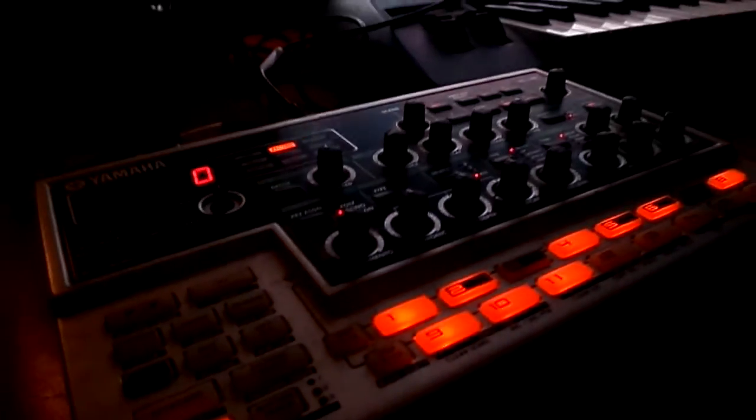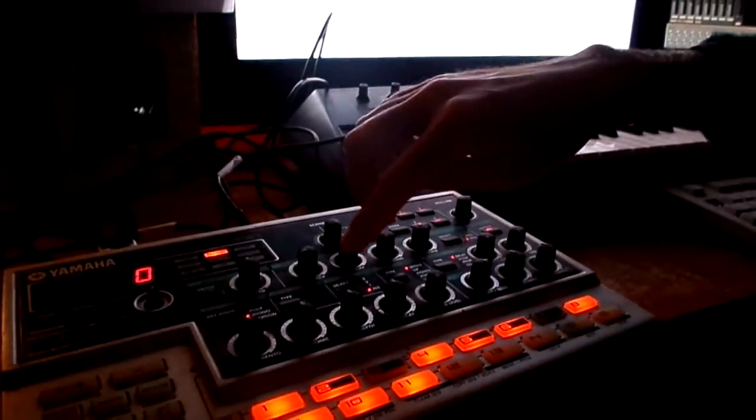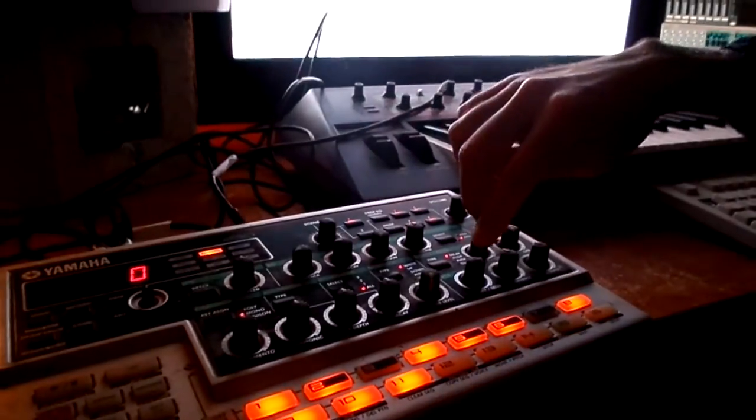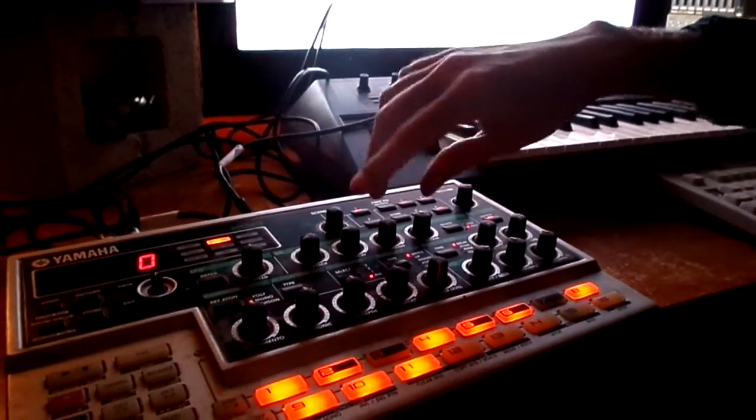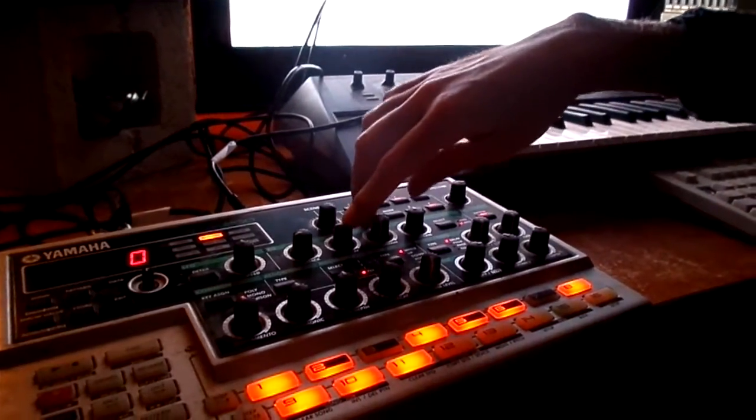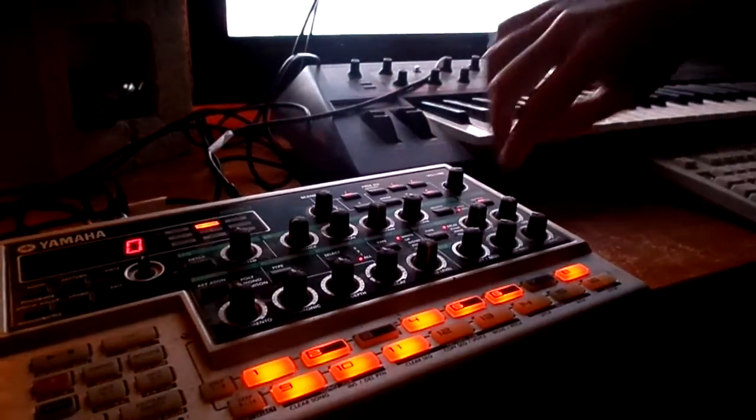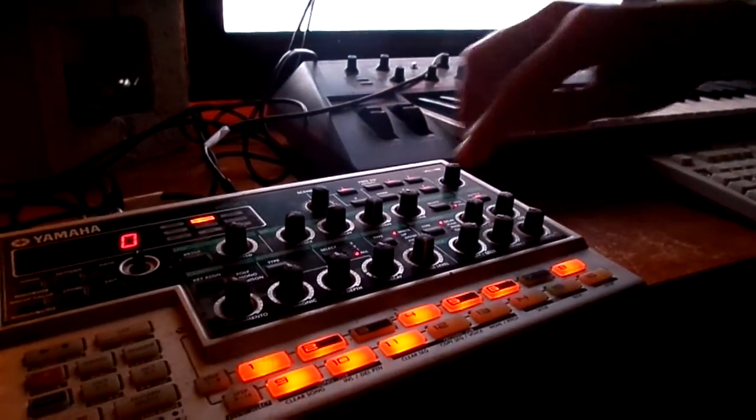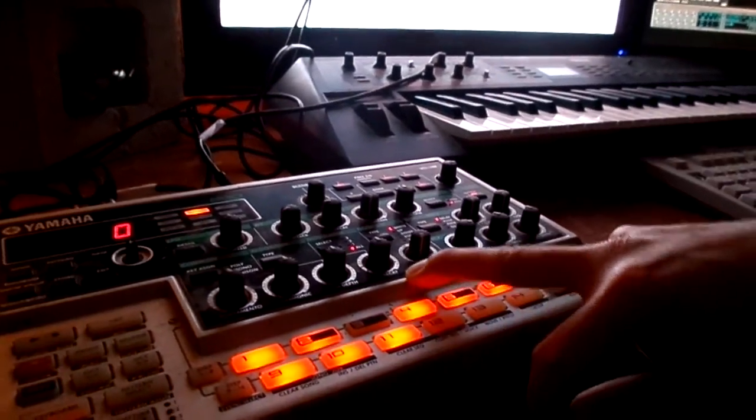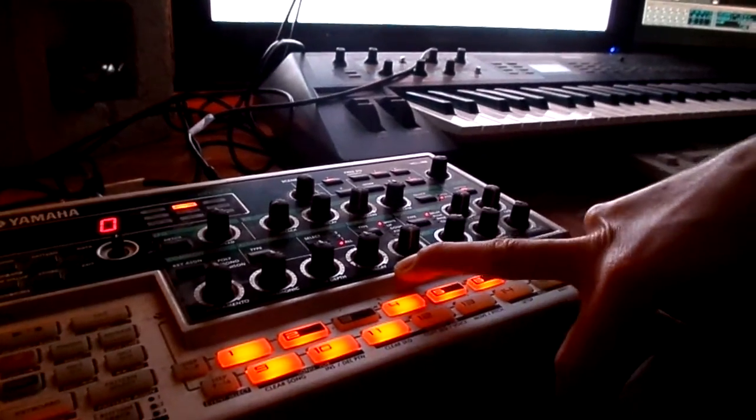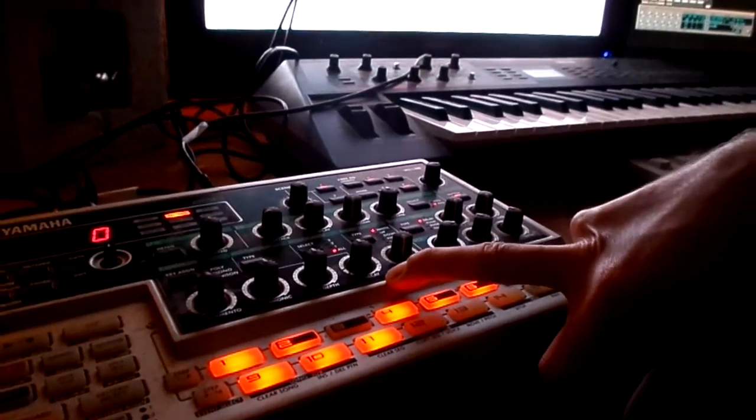It's going to the DX200. We recorded two automations at one time - actually three automations. Os did the cutoff while I was doing decay and release, and now she's going to do the FM depth amount which also radically changes the sound.